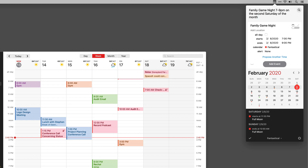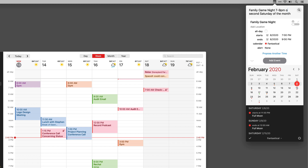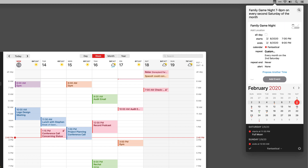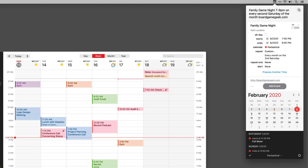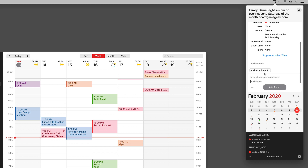But what if I wanted to make it every second Saturday of the month? This is text — you can make it literally say 'every.' So instead of 'on the second Saturday,' I say 'on every second Saturday of the month.' When I do that, it added a repeat field to make this recur every month on the second Saturday. Let's say I want to reference a website like BoardGameGeek.com — a website I like for new board games. Fantastical figures out that was a URL and puts it into the event as a URL.